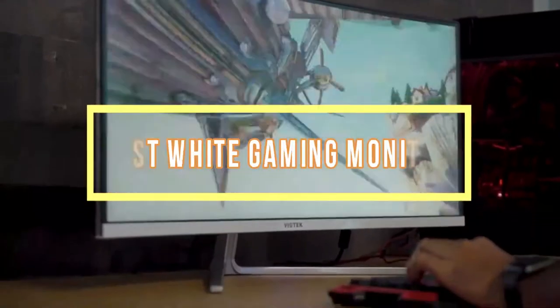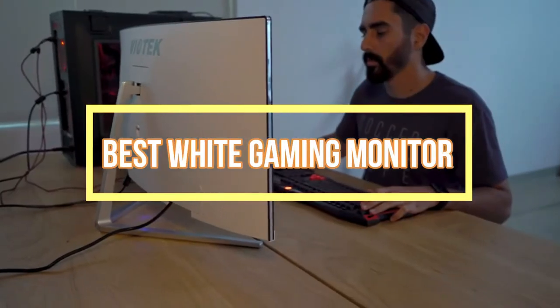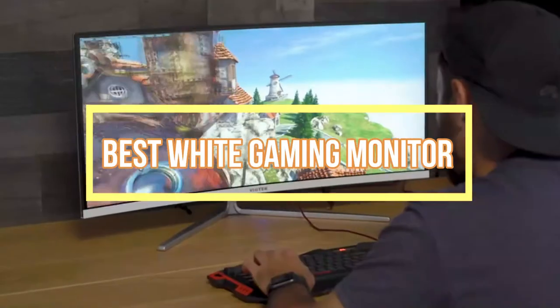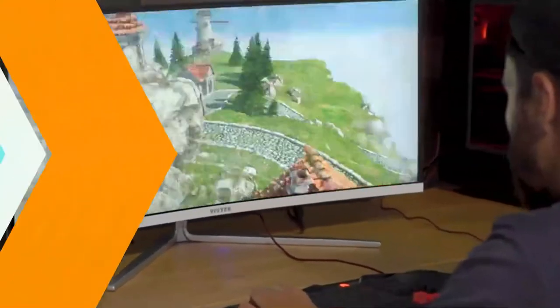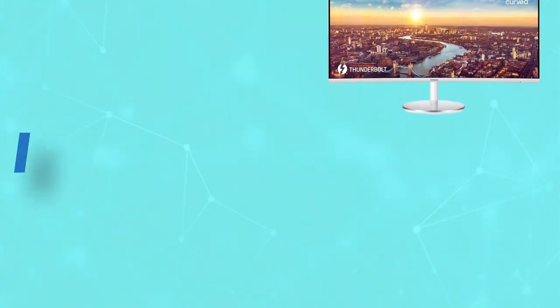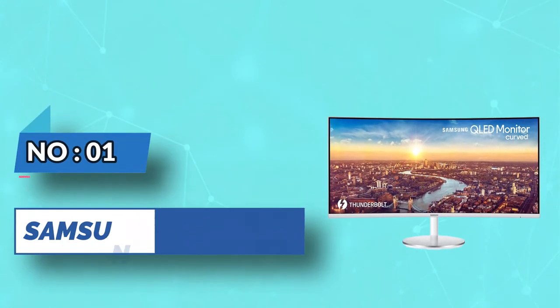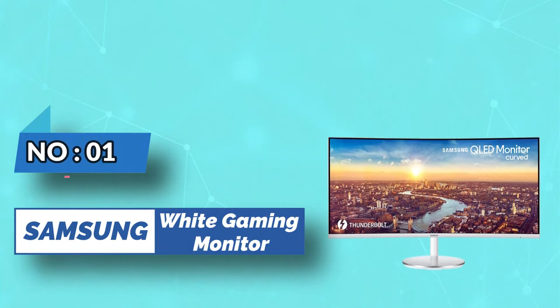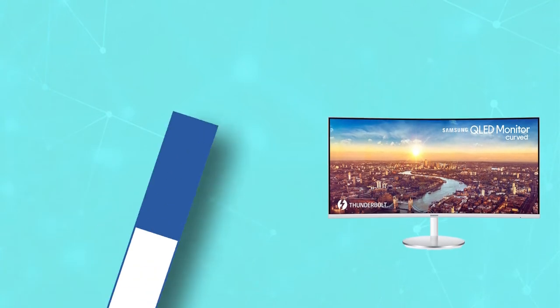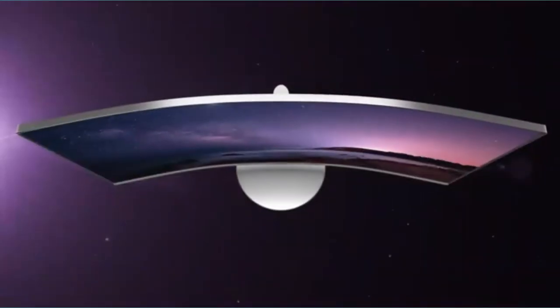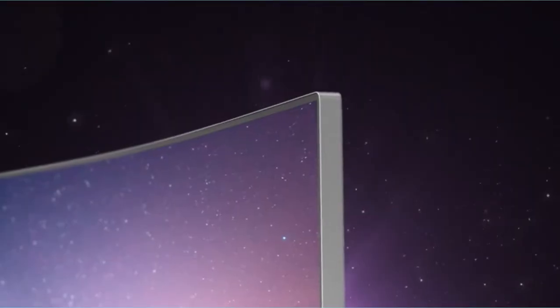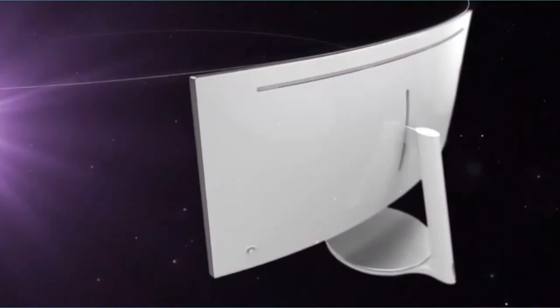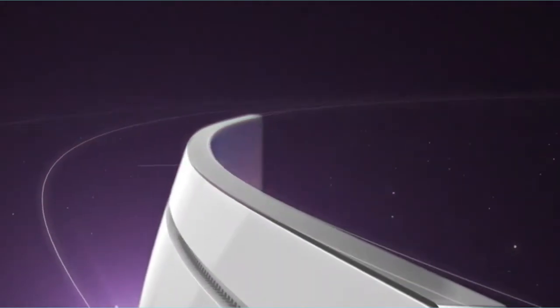Best White Gaming Monitor. Number 1. Samsung White Gaming Monitor. The Samsung CJ791 is a 34 inches 21 to 9 ultra wide beast of a monitor for a relatively good price point.